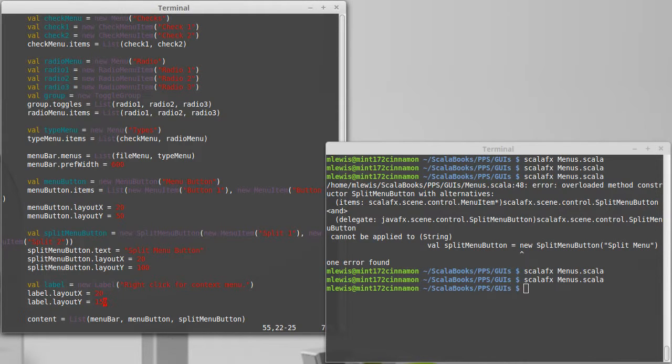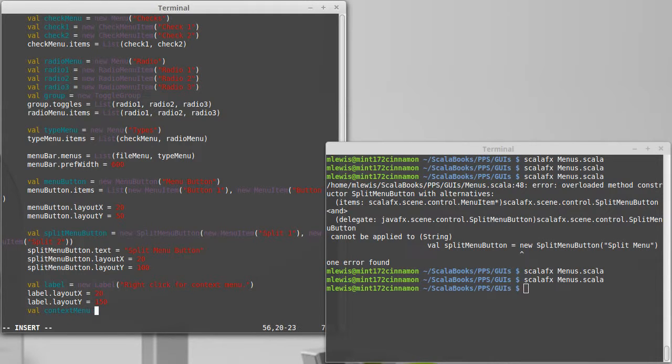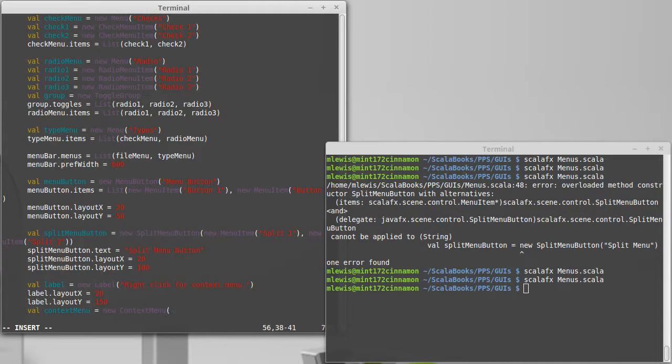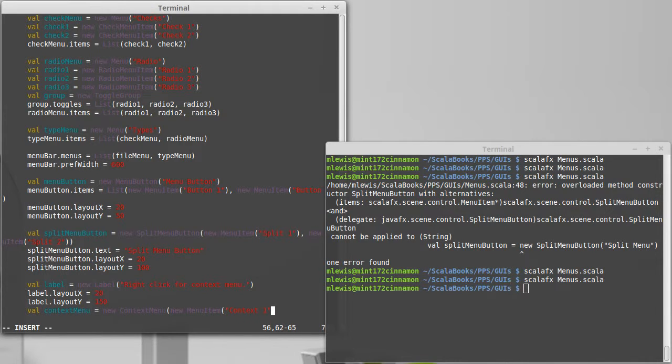What I'm going to do is create a context menu that is a new context menu. And like the split menu button, this takes a list of the items. Since it doesn't display any text, this is the only thing that really makes sense. New menu item context 1,